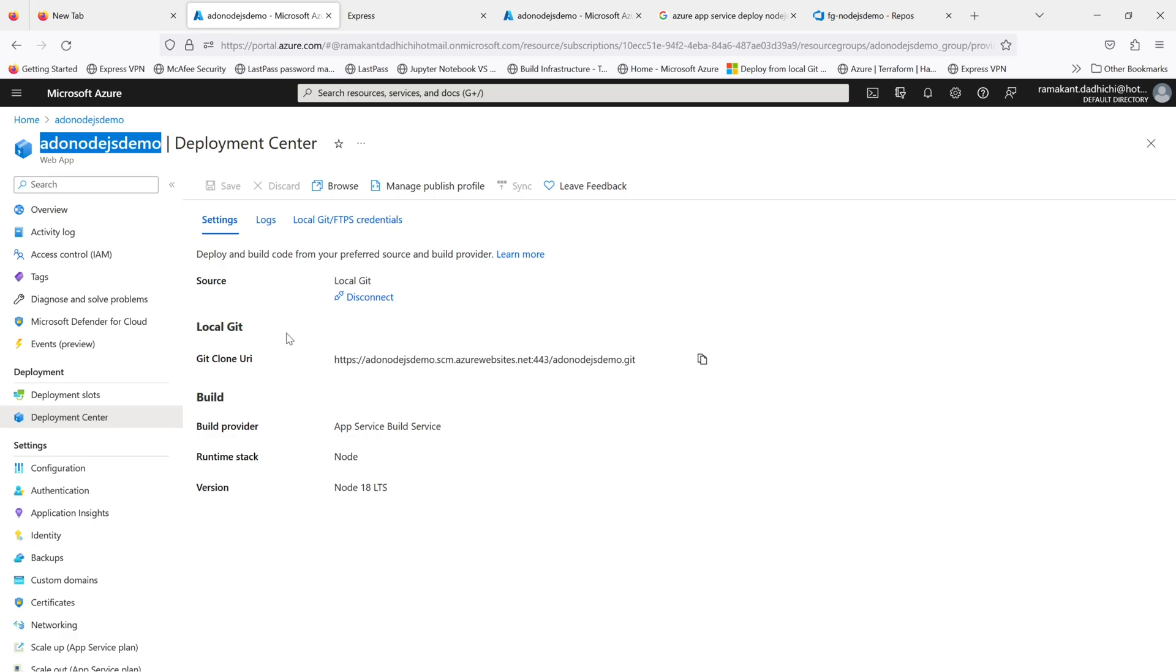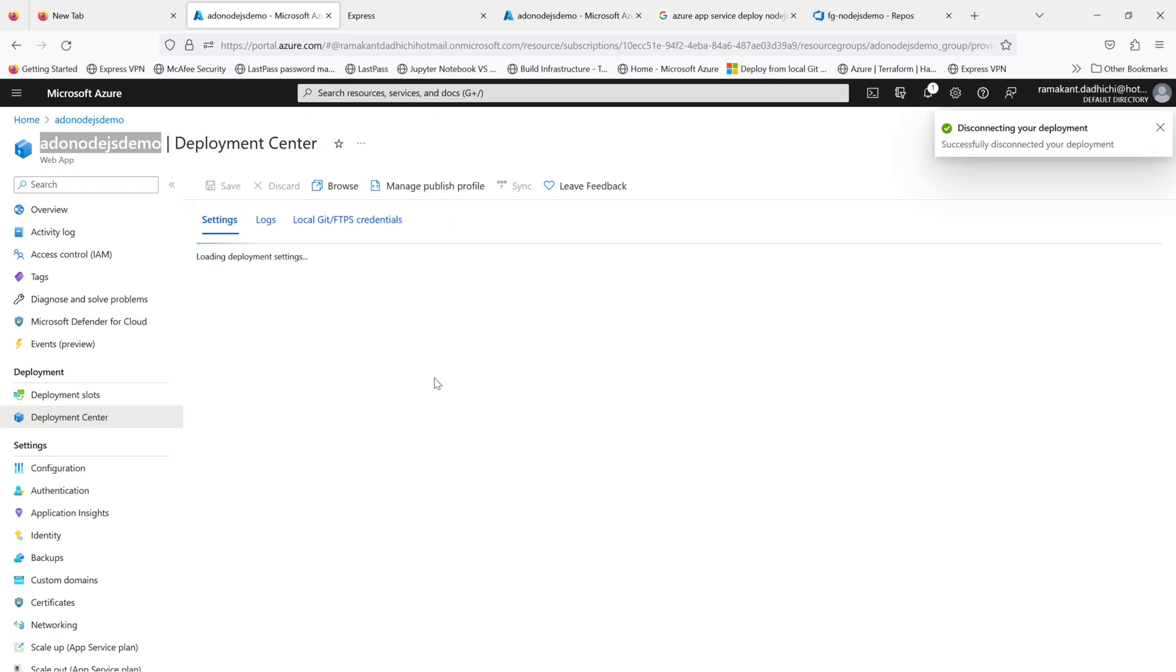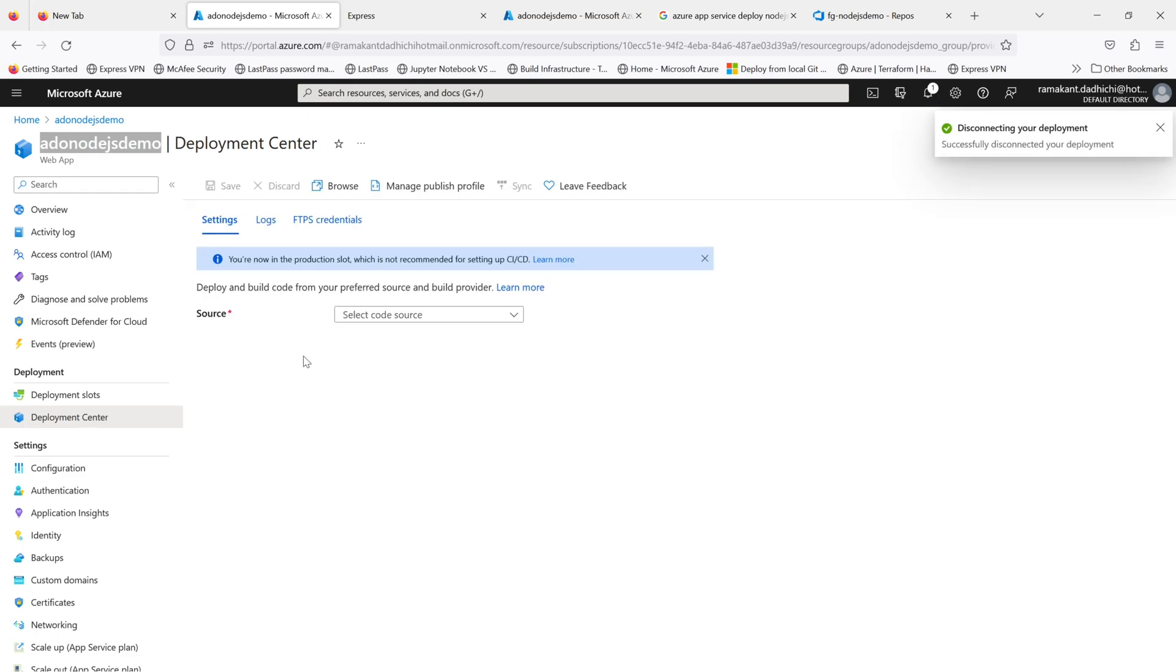If I go to my deployment center you can see the source is local git. I'll quickly disconnect this because I want to deploy changes using my CI/CD or Azure DevOps pipeline. That's disconnected now.